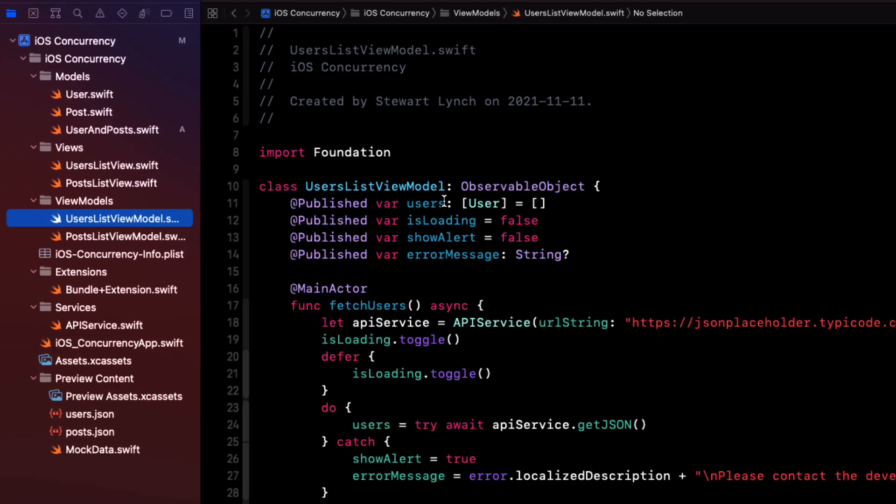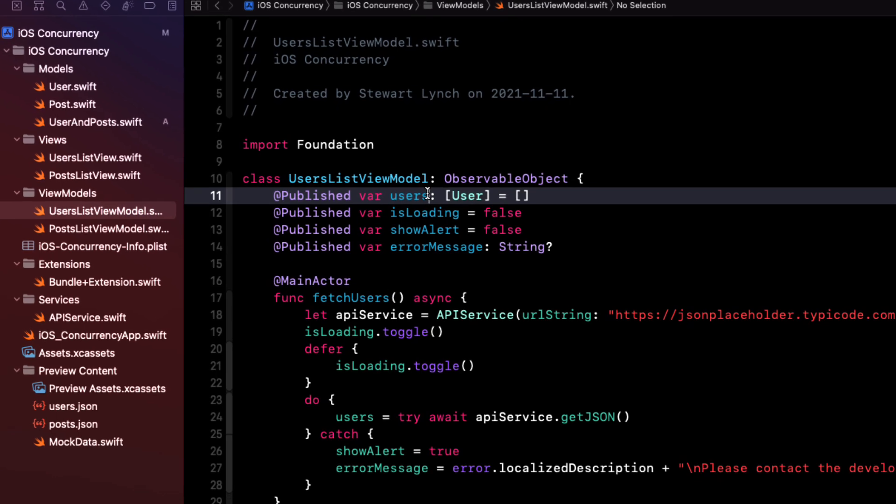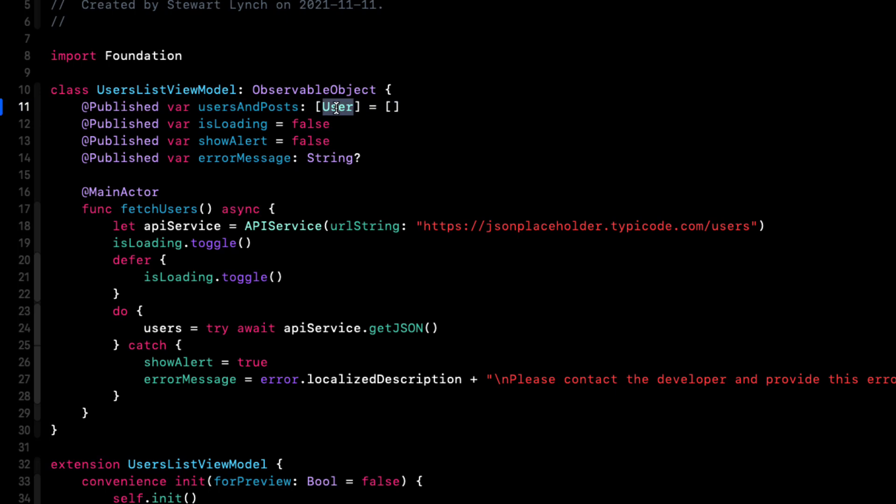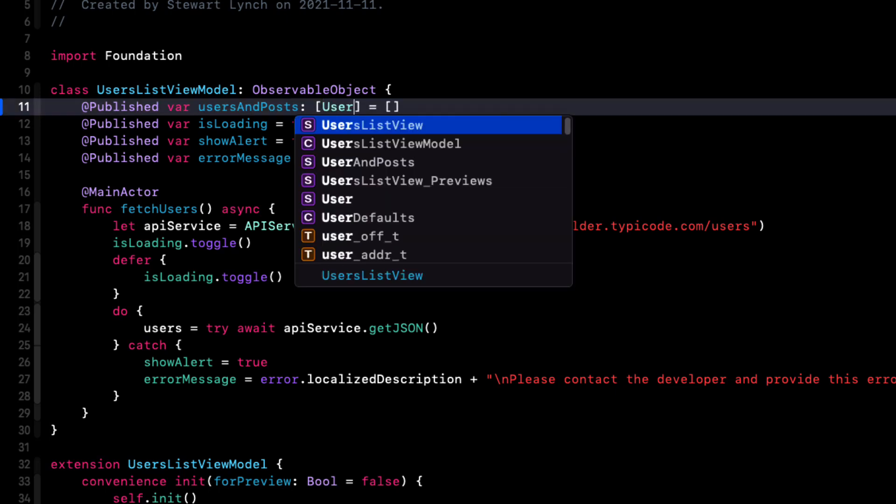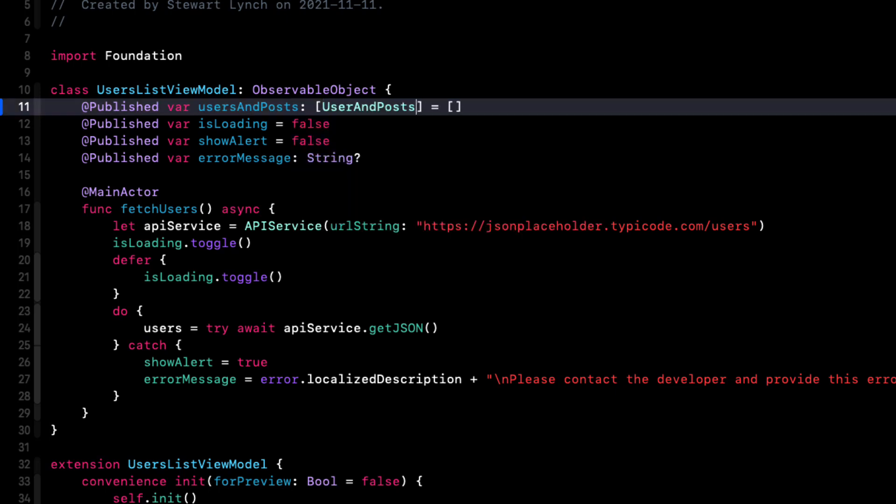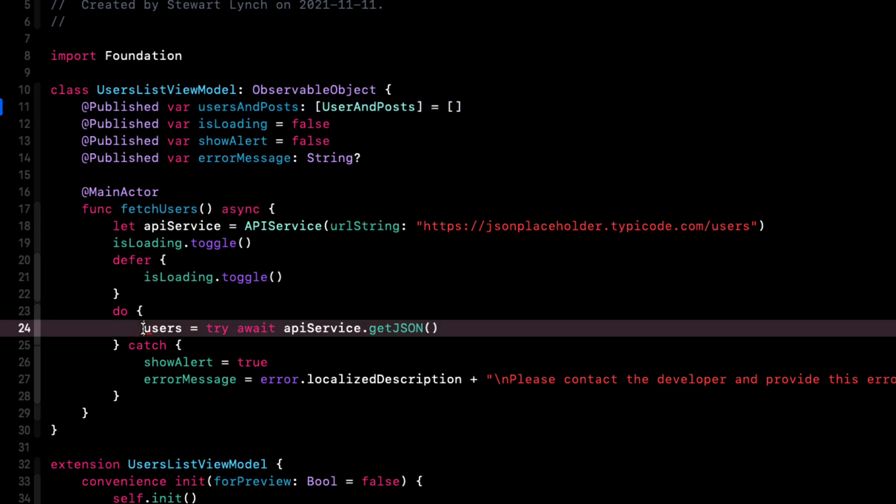In the user's list view model right now, we have a single function that fetches users. What if after we fetch users, then we fetch all of the posts and then run a loop through our users filtering the posts by ID and then assigning them to that user. So let's change this published property here to no longer be an array of user, but an array of user and posts. Of course, this is going to break our code because we no longer have that published users property, but we still have to keep track of them until we build our now empty user and posts array.